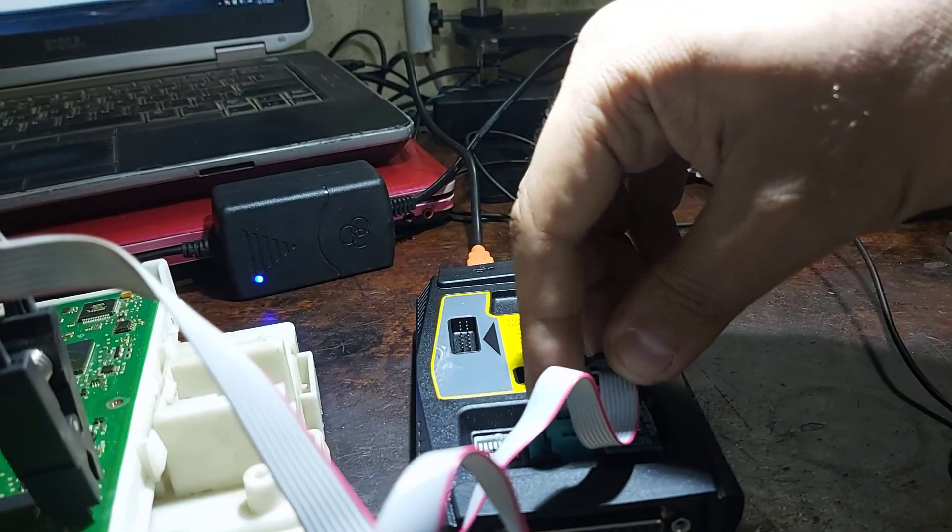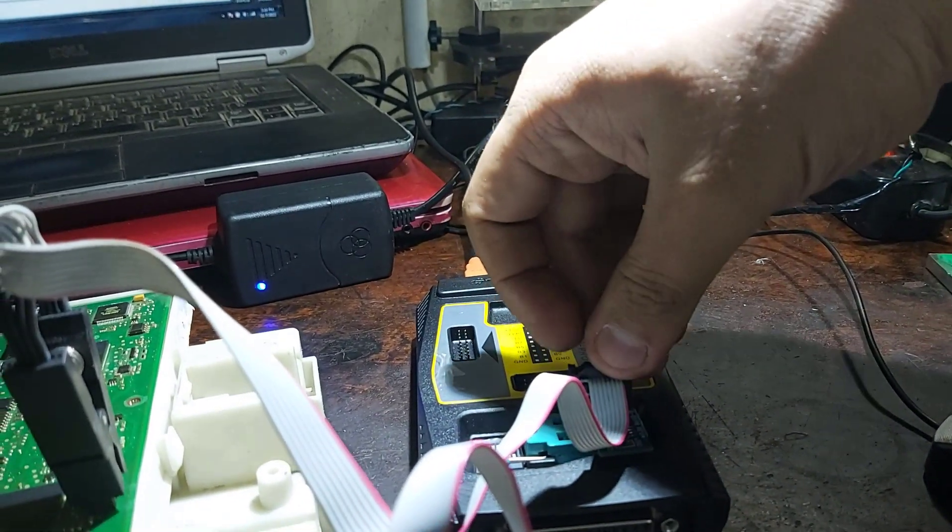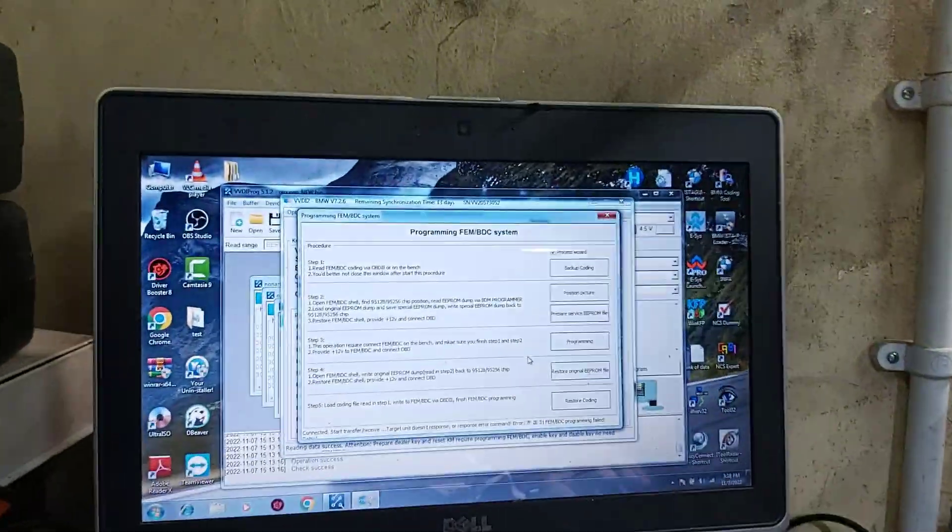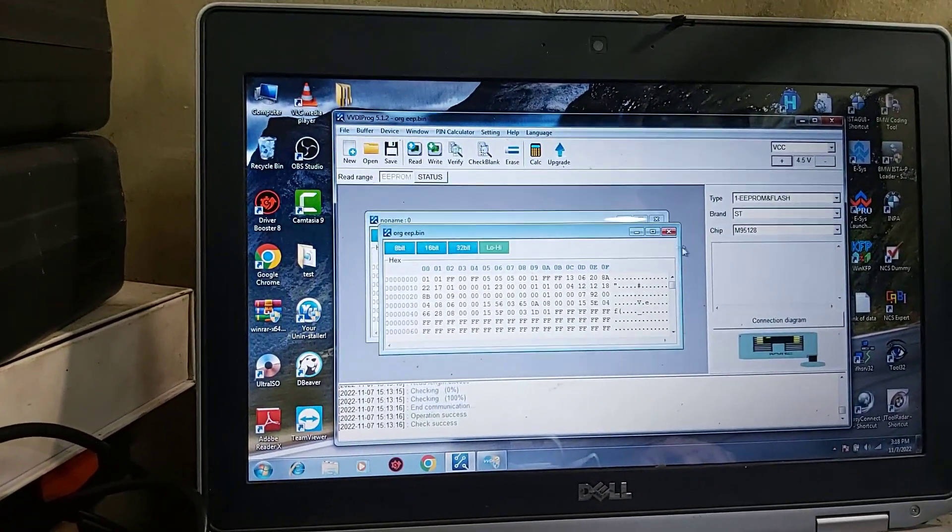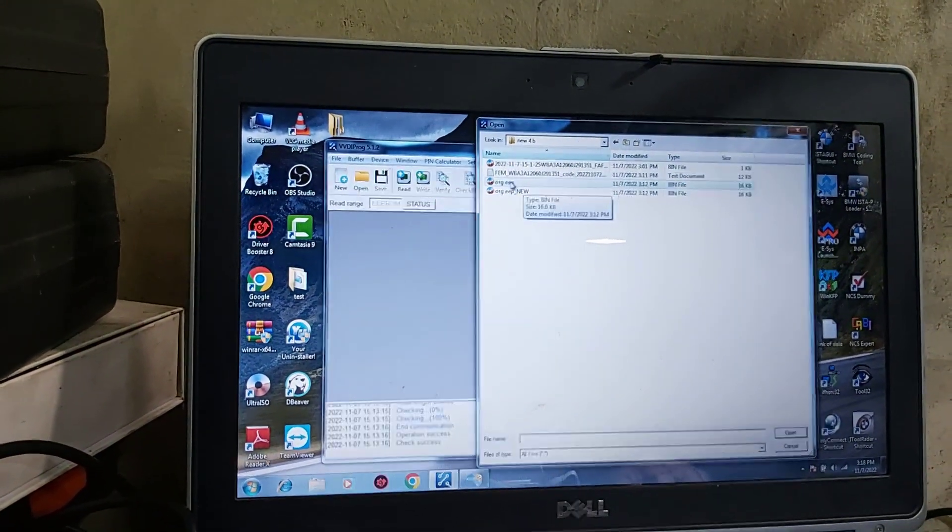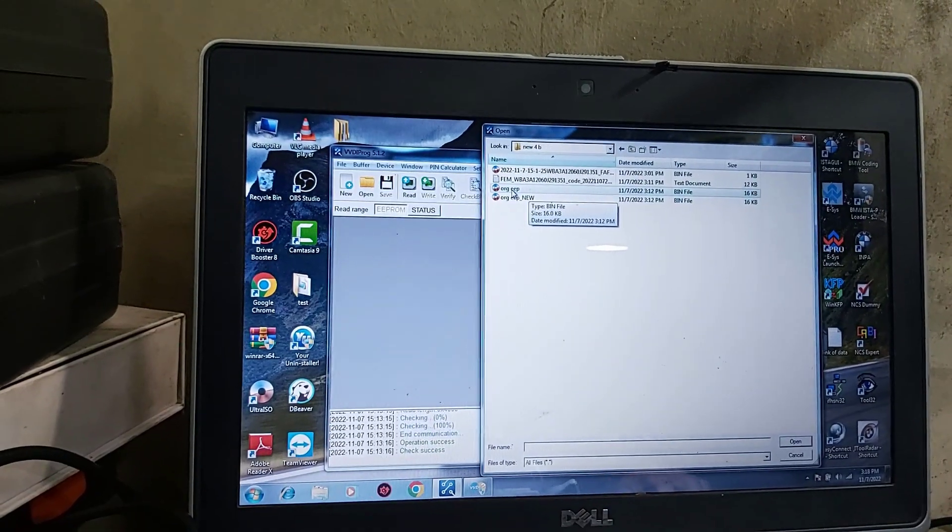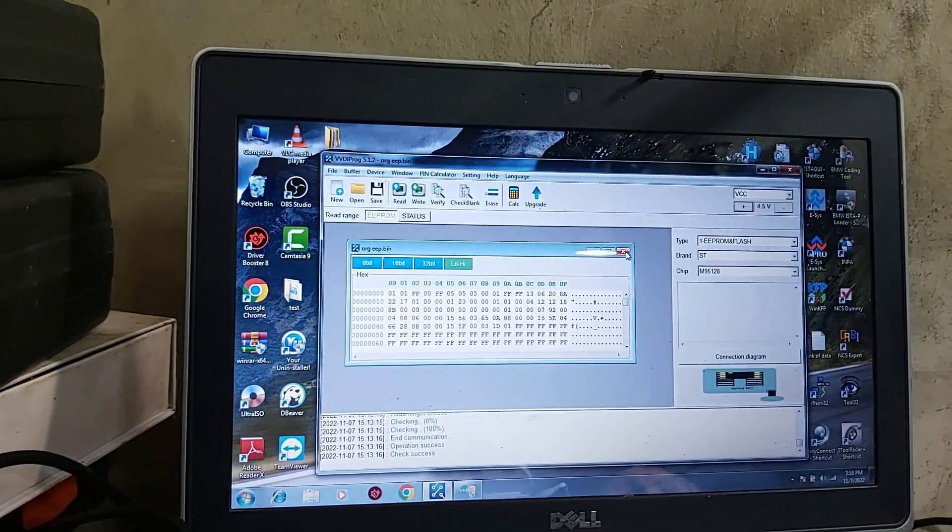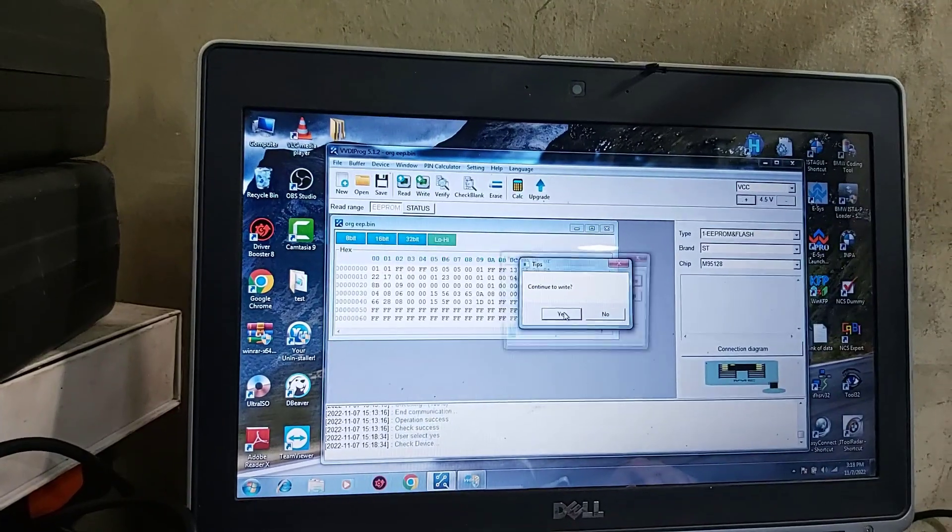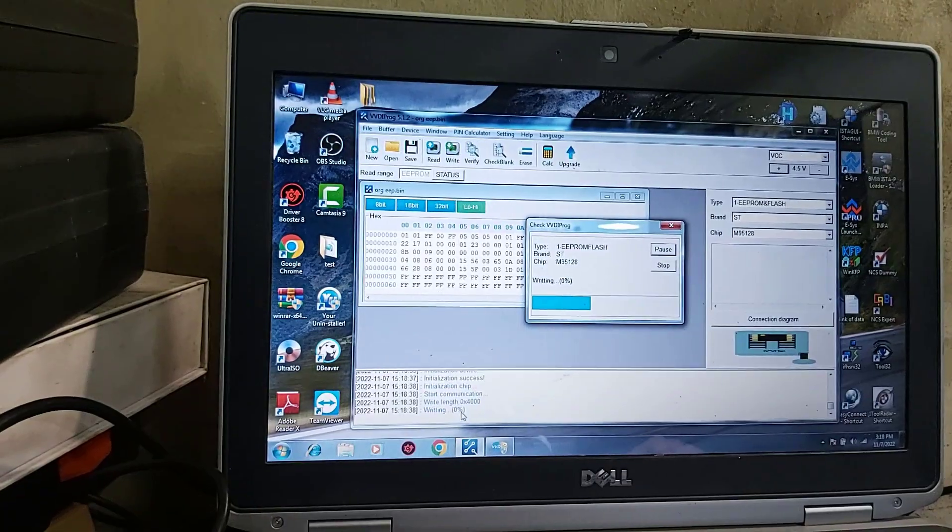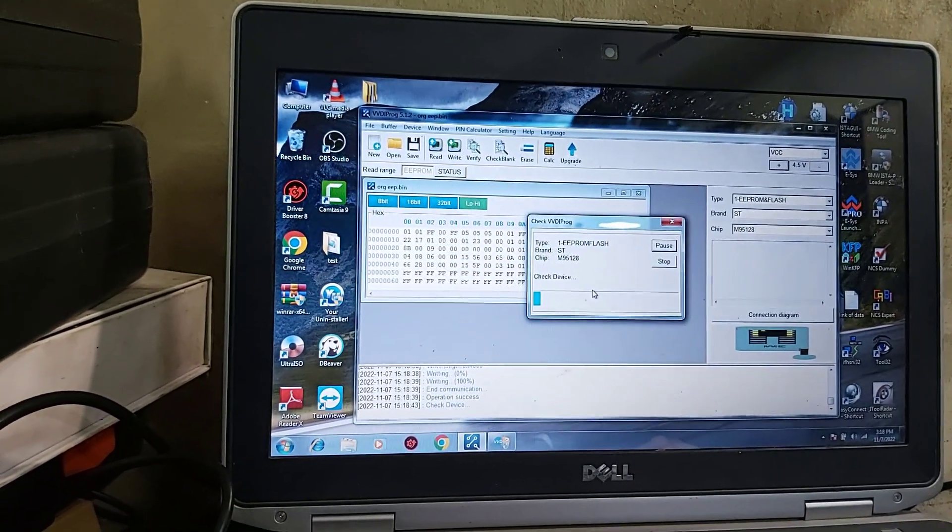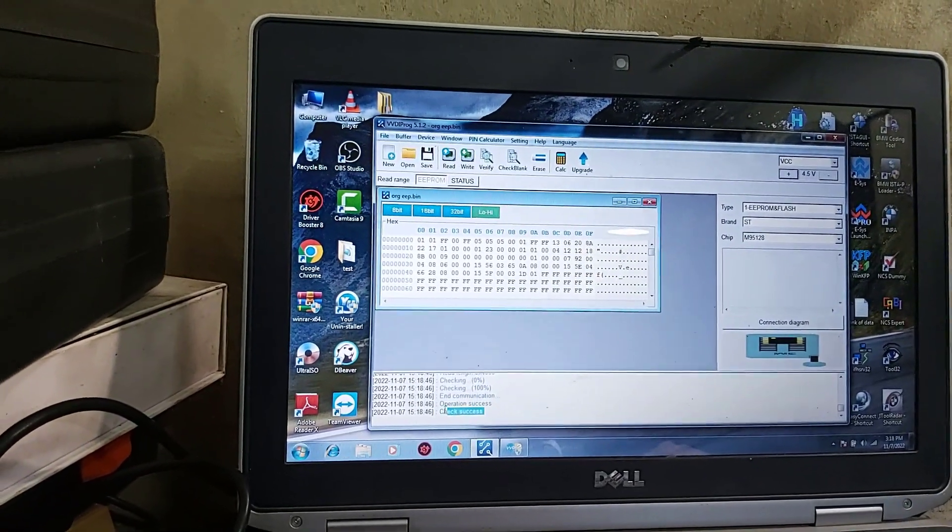And after that, open VVDI Prog. Close, close, close. Open original EEPROM. Okay, open original EEPROM. Yes, write, yes. Operation success. Verify. Check success.